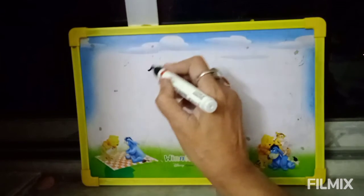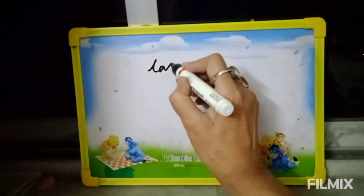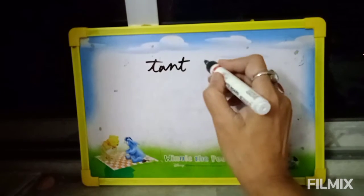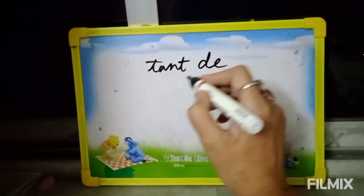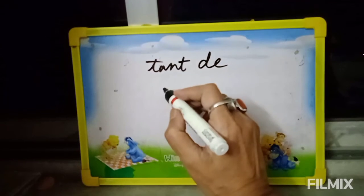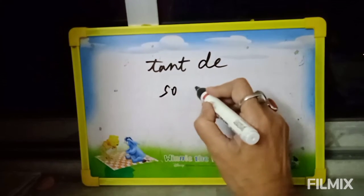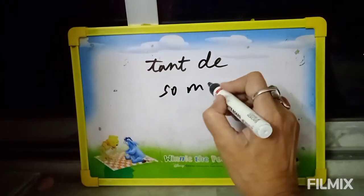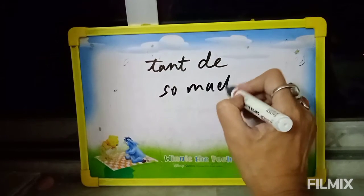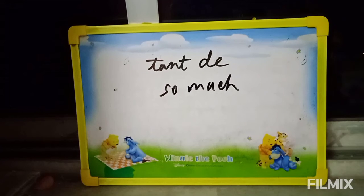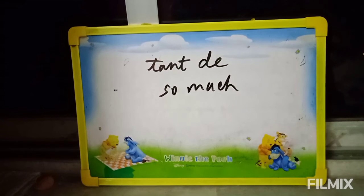Next one: 'Tant de' or 'Autant de.' English meaning: so much or so many.